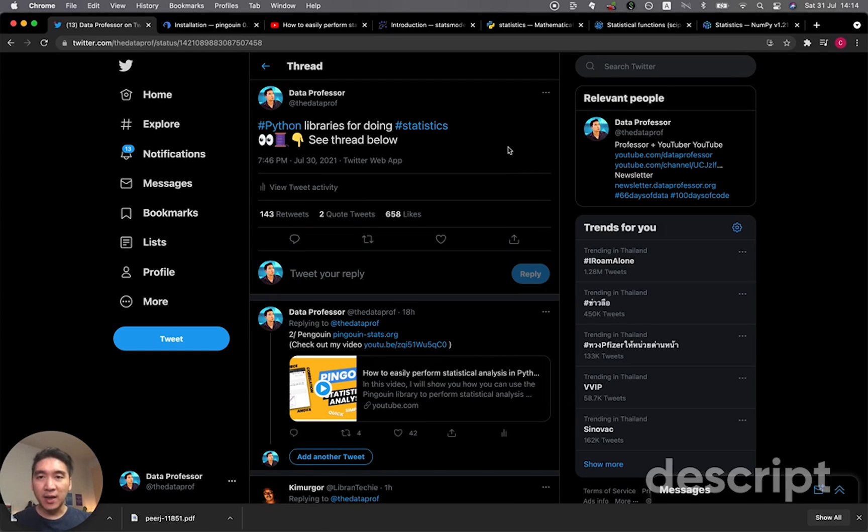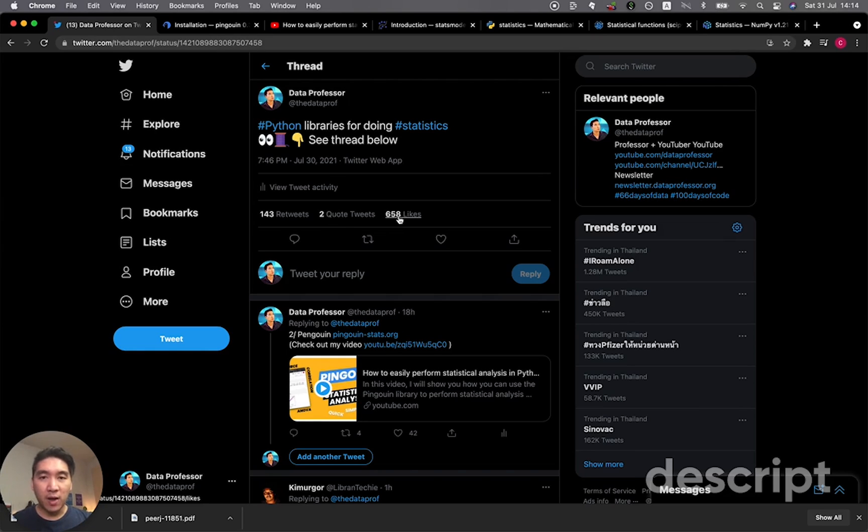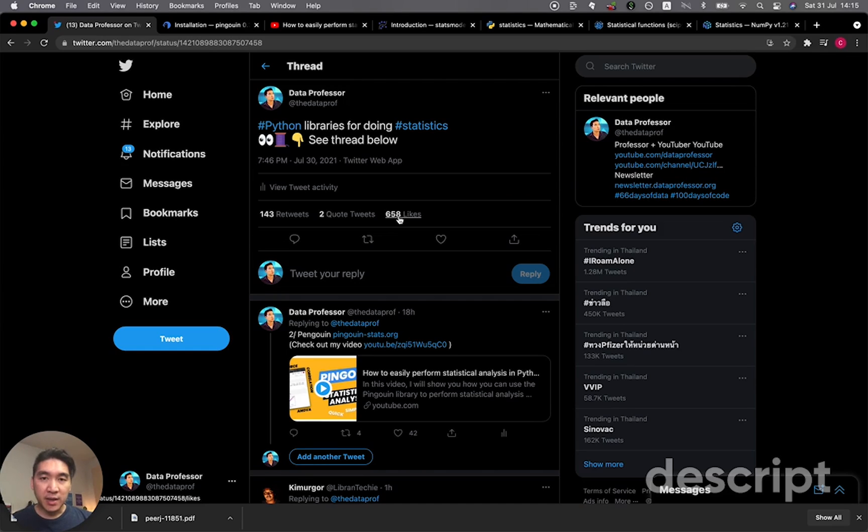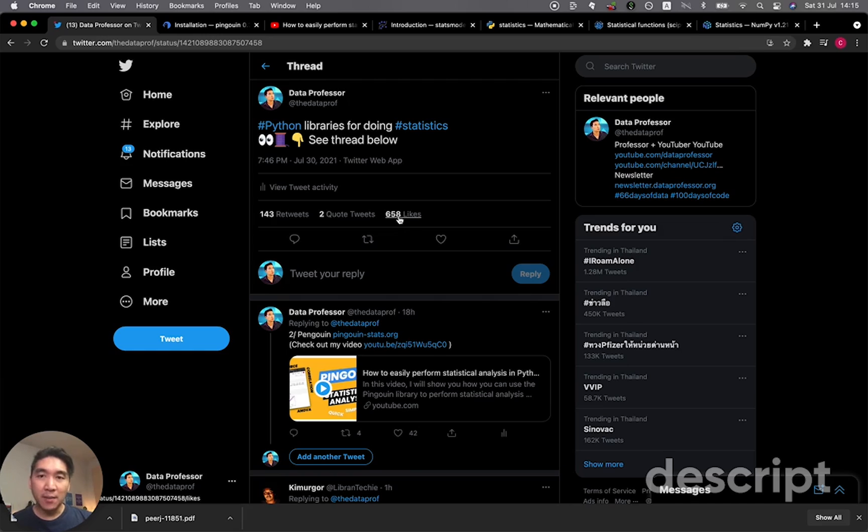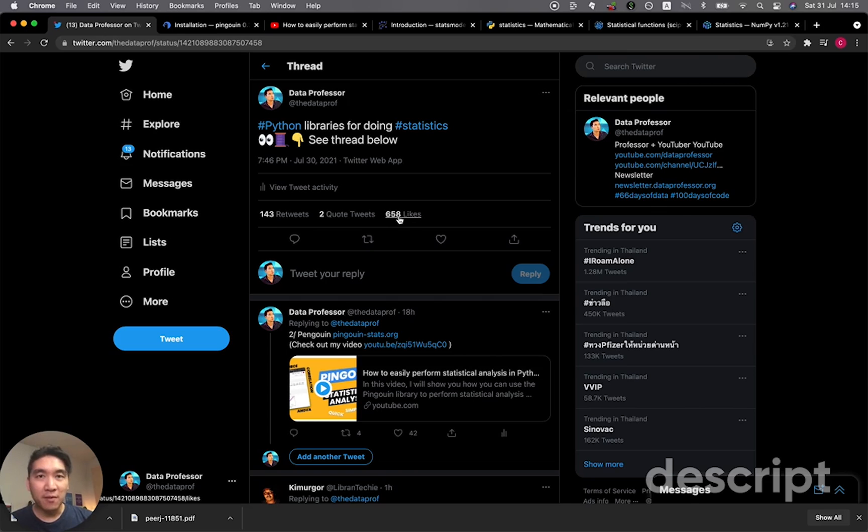So yesterday evening, I tweeted about Python libraries for doing statistics. And the very next day, I saw that the number of likes kind of went viral. And so I thought that it would be probably interesting to many of the viewers on YouTube. And so therefore, today I'm going to record a very quick video showing you some of the popular Python libraries that you could use for performing statistical analysis. And so without further ado, we're starting right now.